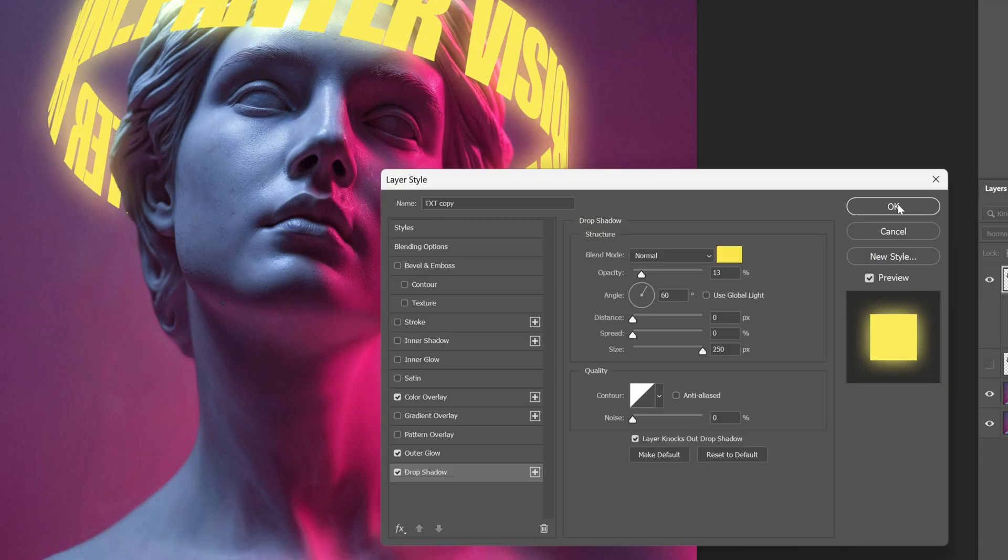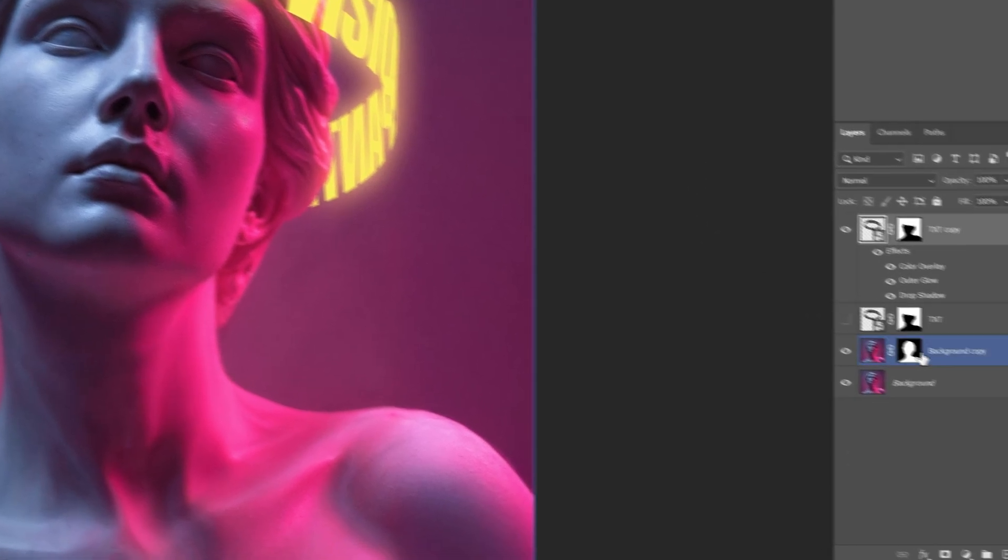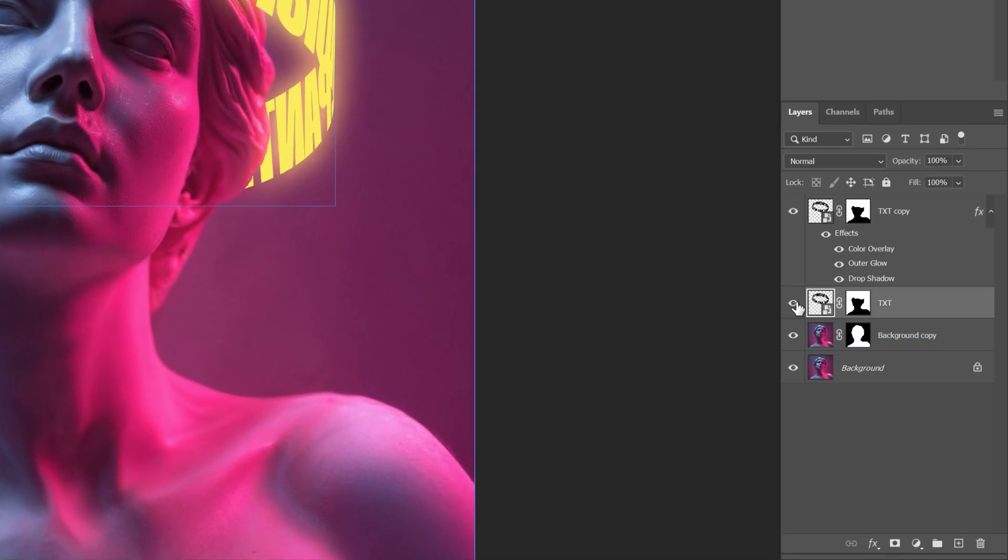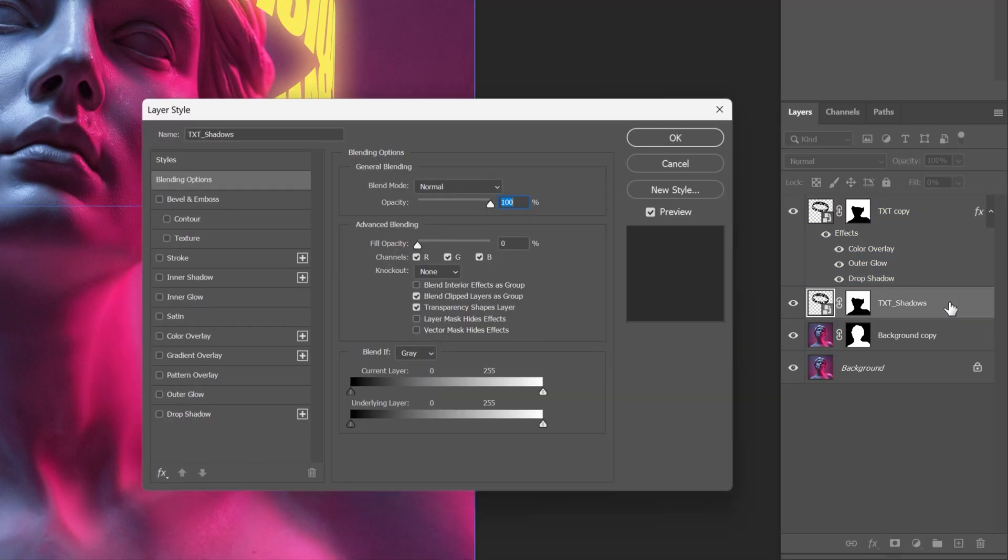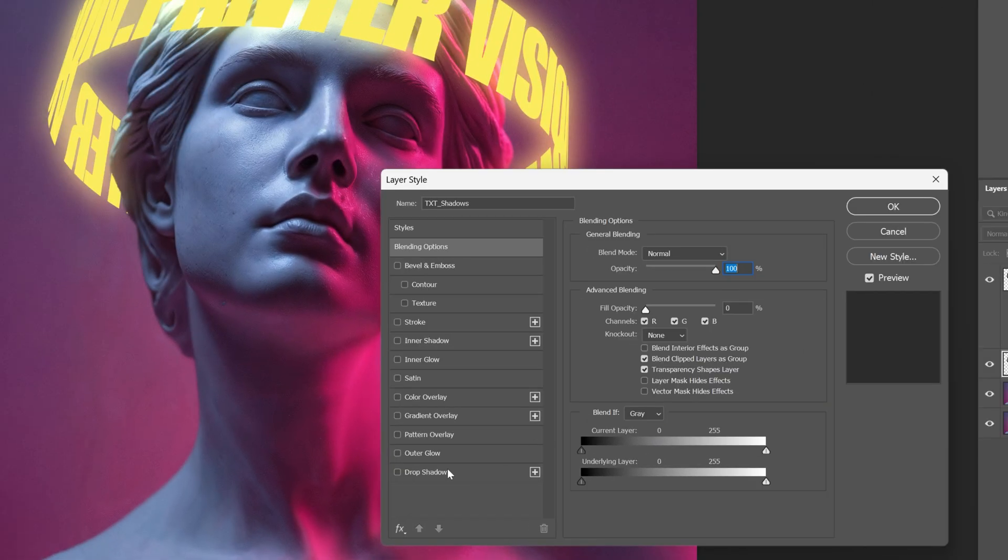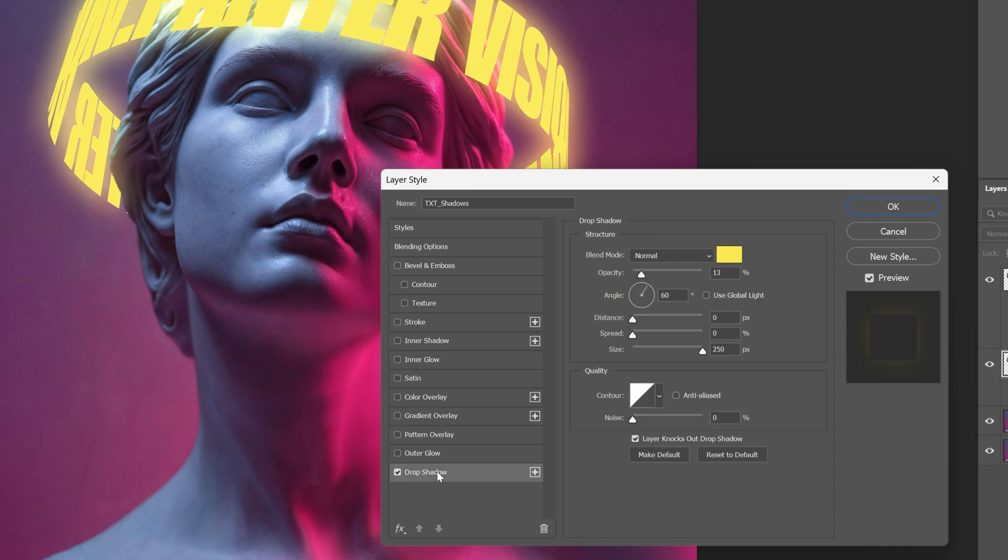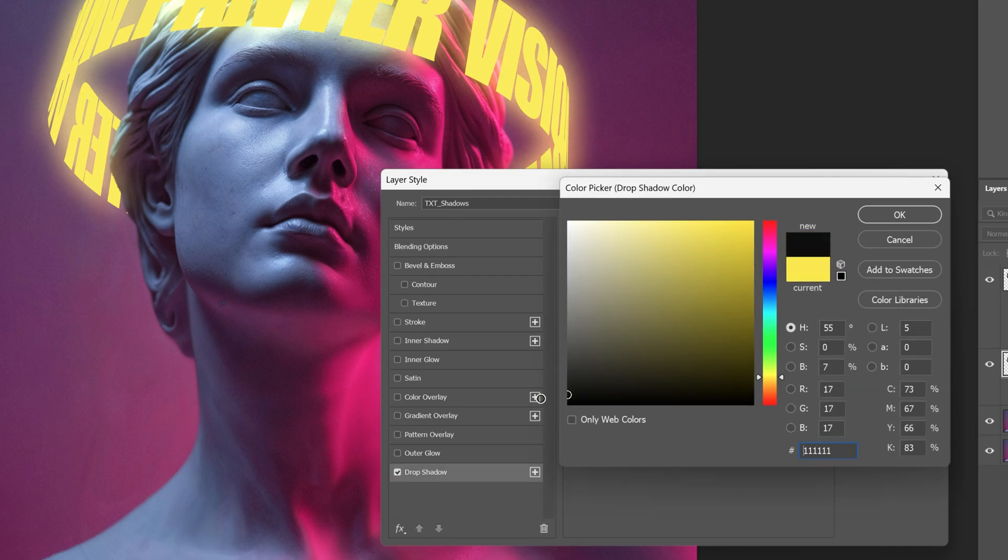From here I'm gonna go and activate the second text layer and I'm gonna rename this Shadows and I'm gonna decrease the fill to 0. Let's double click on the Shadows. Let's go and activate the Drop Shadow. I'm gonna change the color to black, click OK.